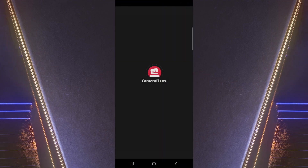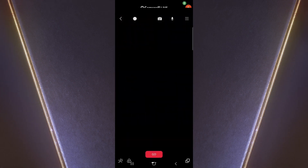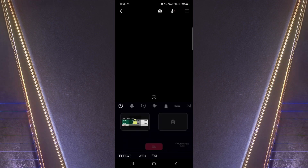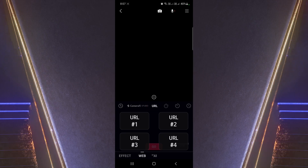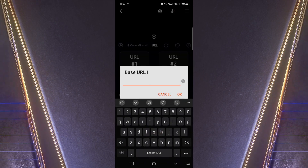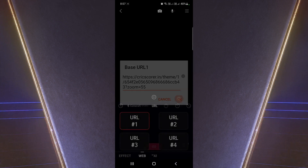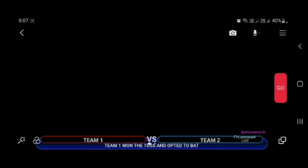Finally, we will do it with the Camerify app. Open the app and click on the Start button. Click on the bottom left Star button, then select Web and then URL. Paste the scoreboard link on any URL option and click OK. Click on the Send button from Crixcorer. Use this app in landscape mode for a full-size scoreboard.